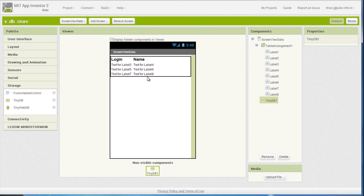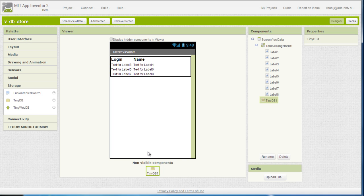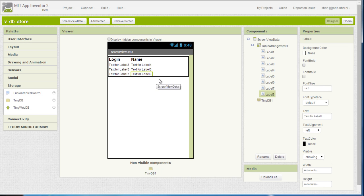What I did is I added the TinyDB component, and that is where our values, the user inserted values are going to still be there.